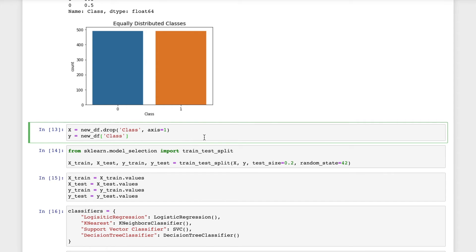I'll create a new variable X for the data frame that contains all the columns except the column class and Y will contain the column class.